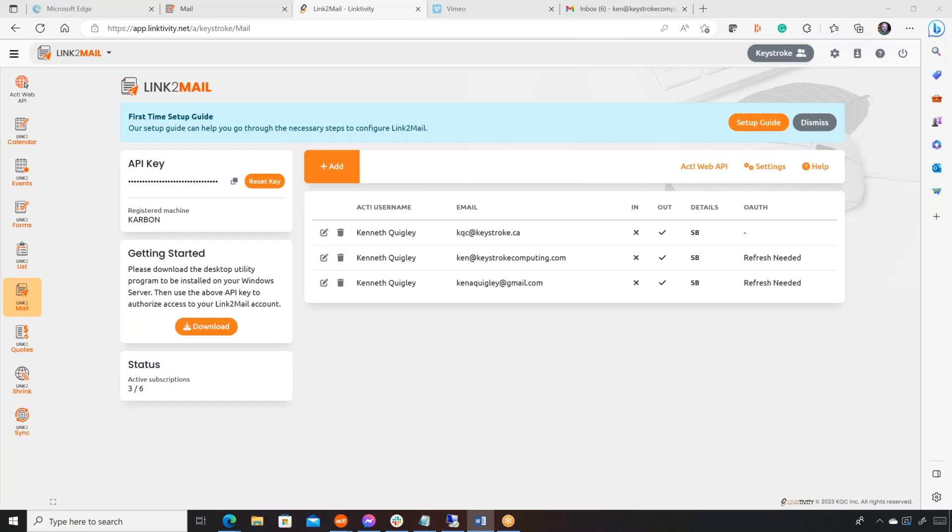So Linktivity Link to Mail is basically a way for people without Outlook to have their email reliably recorded in ACT. As we know from ACT for Outlook and ACT for Mail, these are incredibly popular add-ons, so there's no question that the priority for ACT users to have a reliable audit trail of all their emails is high for most of them.